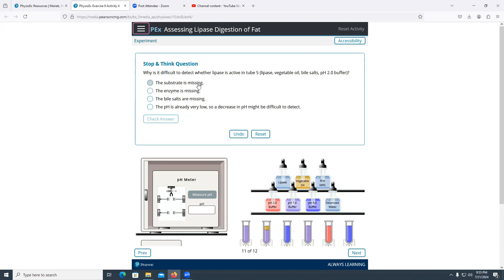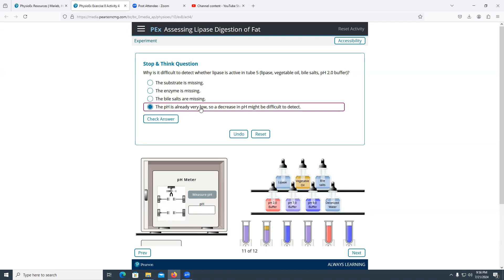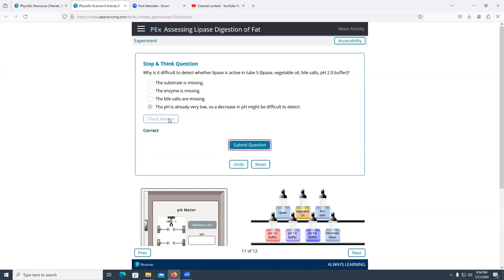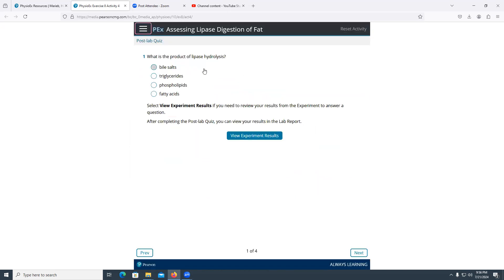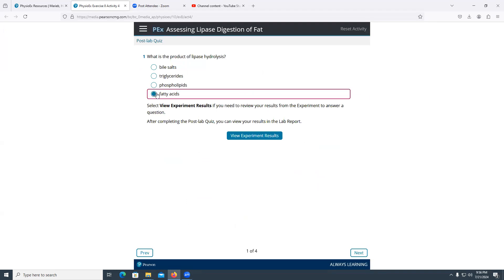Why is it difficult to detect whether lipase is active in tube five? Tube five has lipase, vegetable oil, bile salts, and pH 2. When lipase converts vegetable oil into free fatty acids and glycerol, the pH is expected to drop. However, the pH is already so low at two that we cannot detect any further decrease. The pH is already very low, so a decrease in pH would be difficult to measure. The products of lipase hydrolysis are free fatty acids and glycerol.